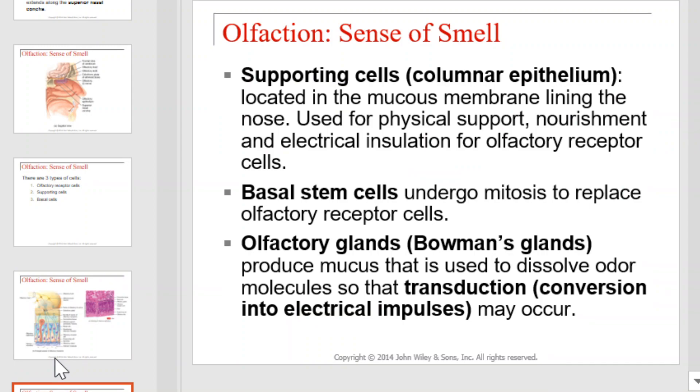Supporting cells, also referred to as columnar epithelium, are located in the mucous membrane lining the nose, and they're used for physical support, nourishment, and electrical insulation for olfactory receptor cells. Basal stem cells undergo mitosis to replace olfactory receptor cells. Olfactory glands, also known as Bowman's glands, produce mucus that is used to dissolve odor molecules so that transduction may occur.